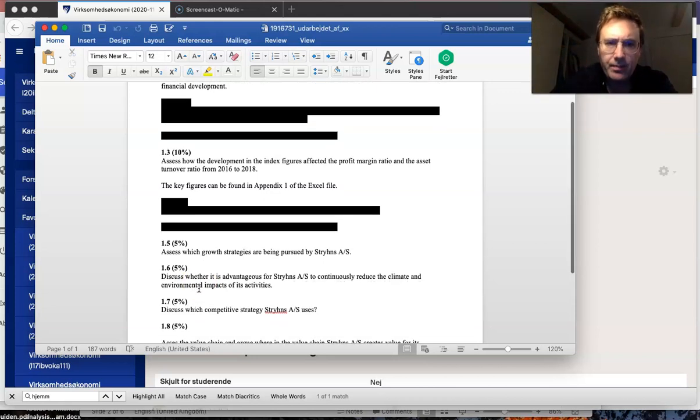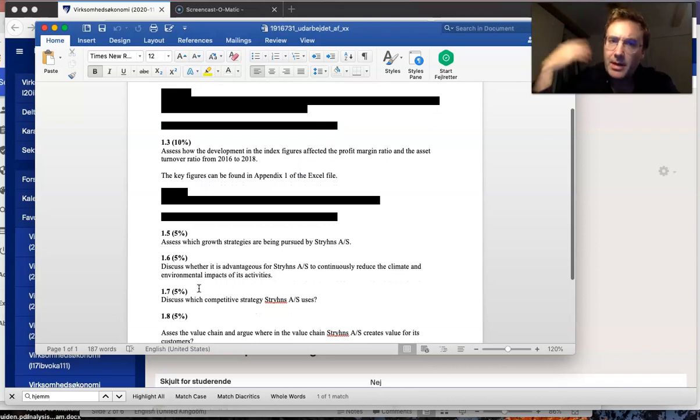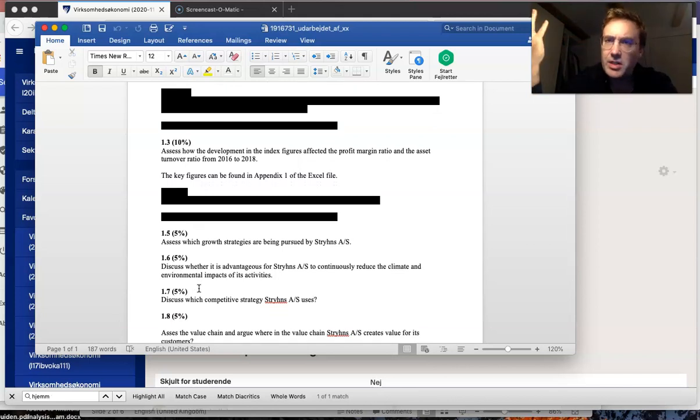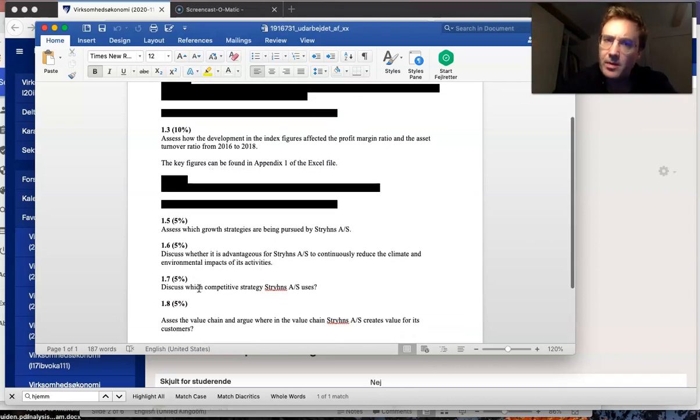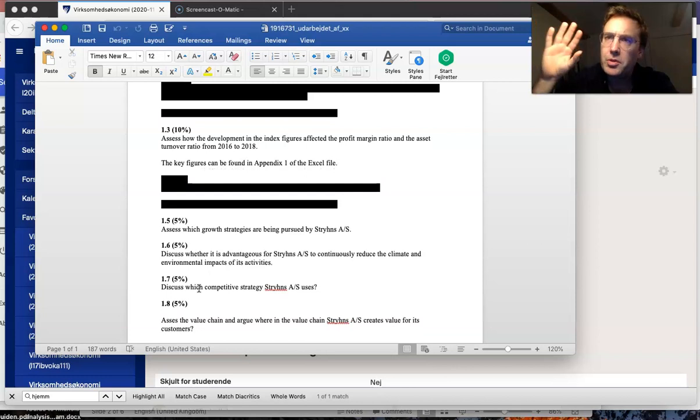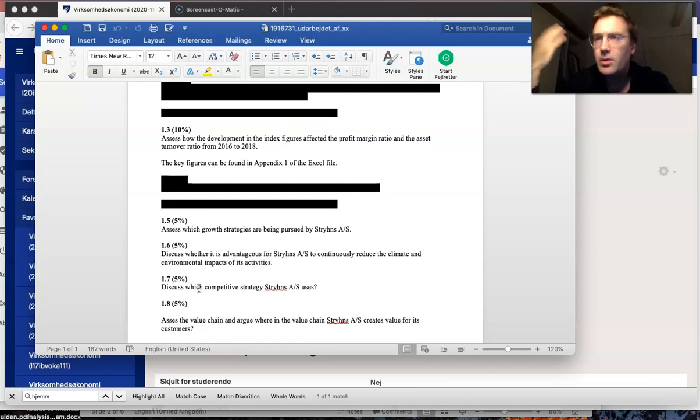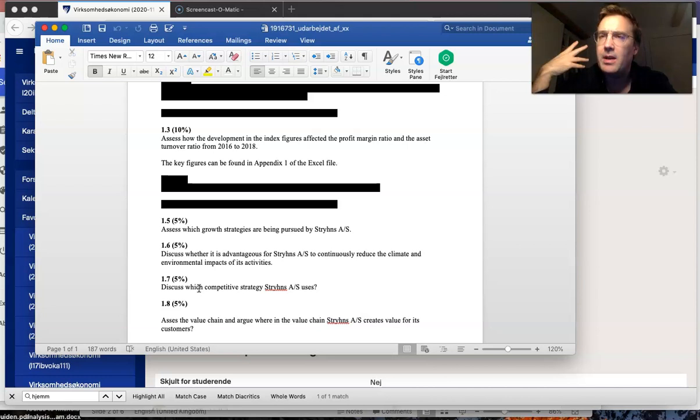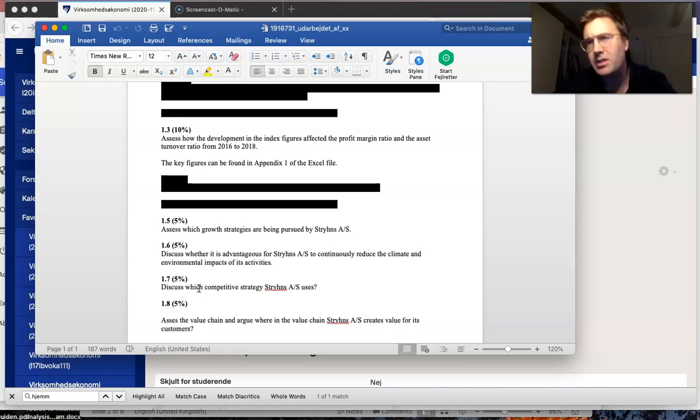Discuss competitive strategy for Sterin's. We talked about Porter's generic strategy, which we also talked about in class. Use that, apply that to the company. Is it cost leadership? Is it something else? Remember to argue why you believe it's one or the other.